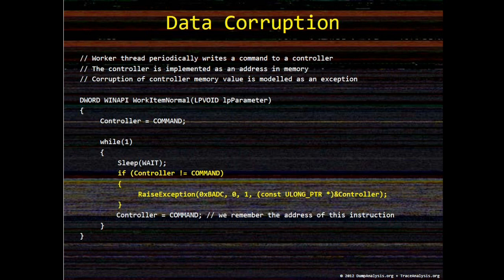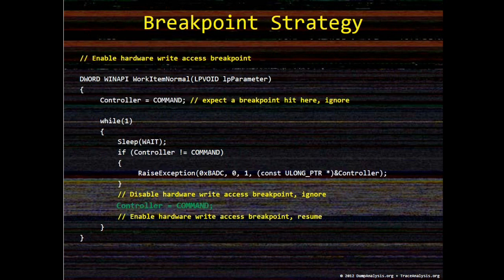So what we need to do to catch the data corruption? Here's the breakpoint strategy. We need to set a hardware write breakpoint to catch corruption coming from a different thread, but we also need to disable that breakpoint temporarily when we write to that controller variable ourselves.